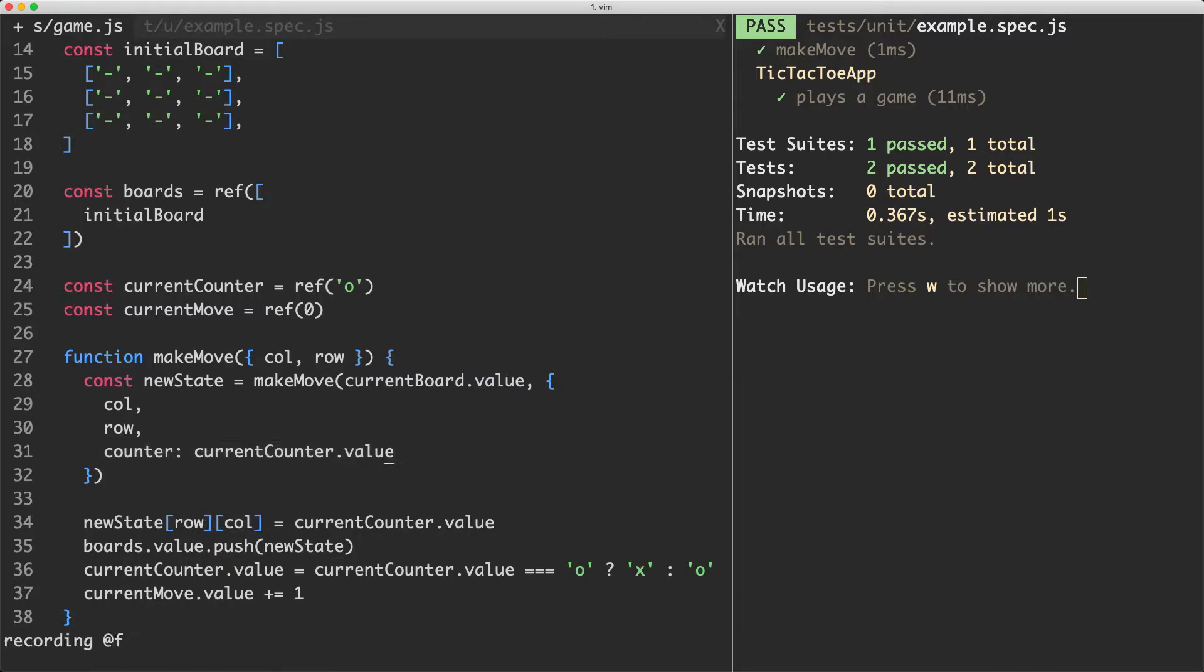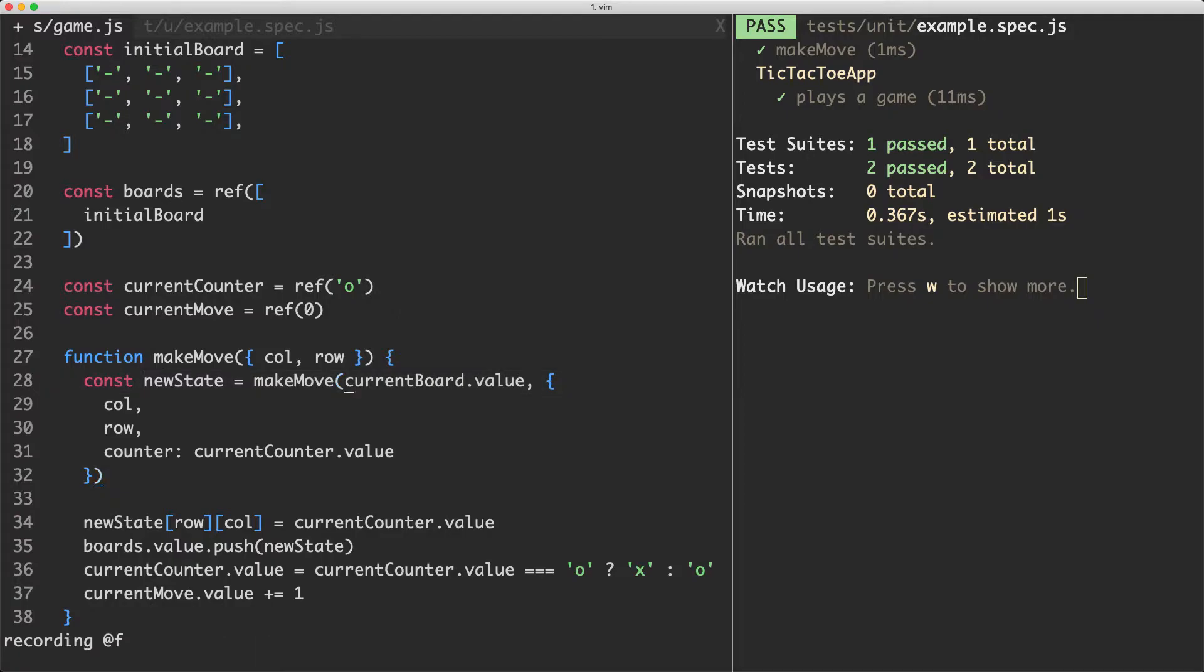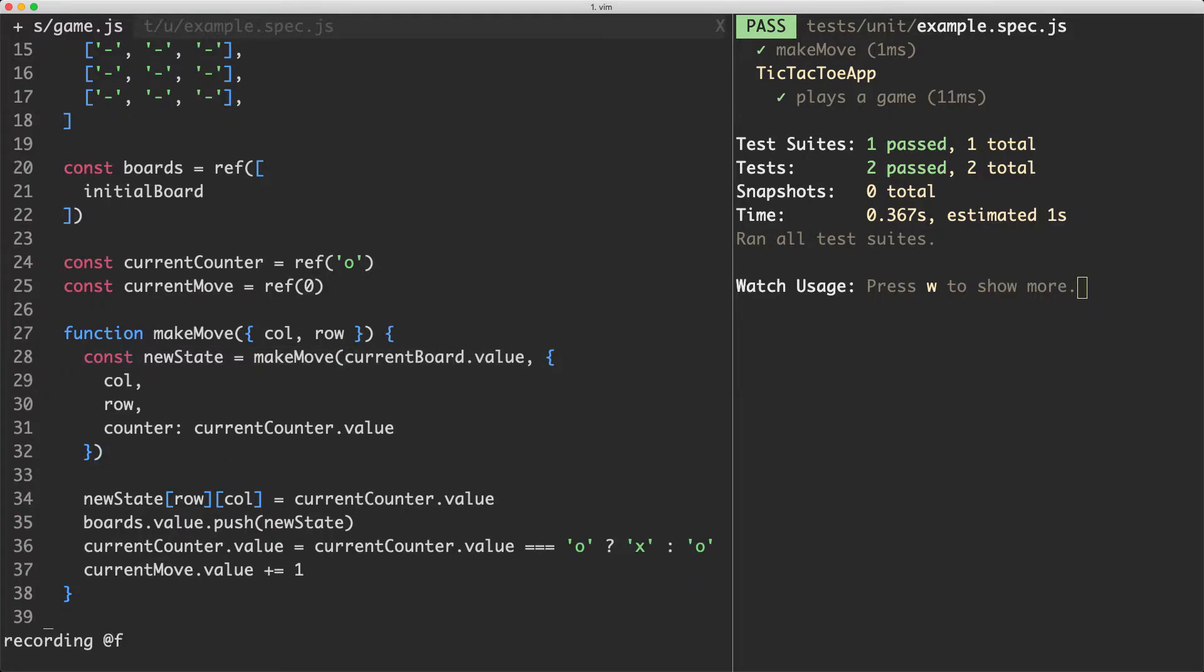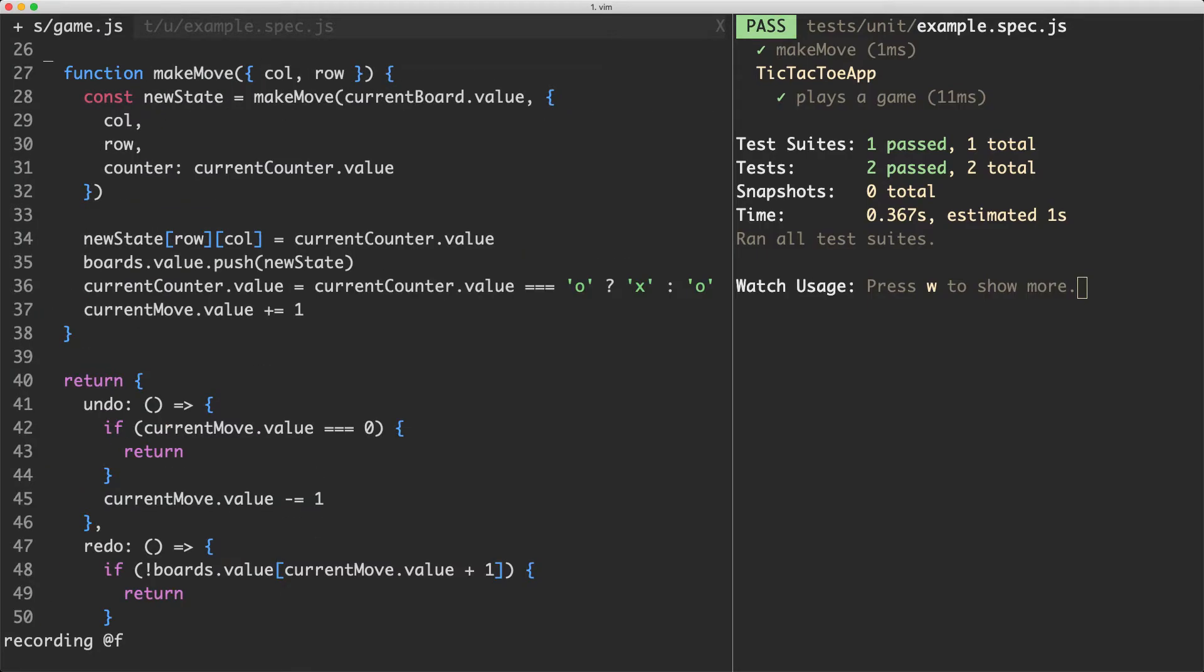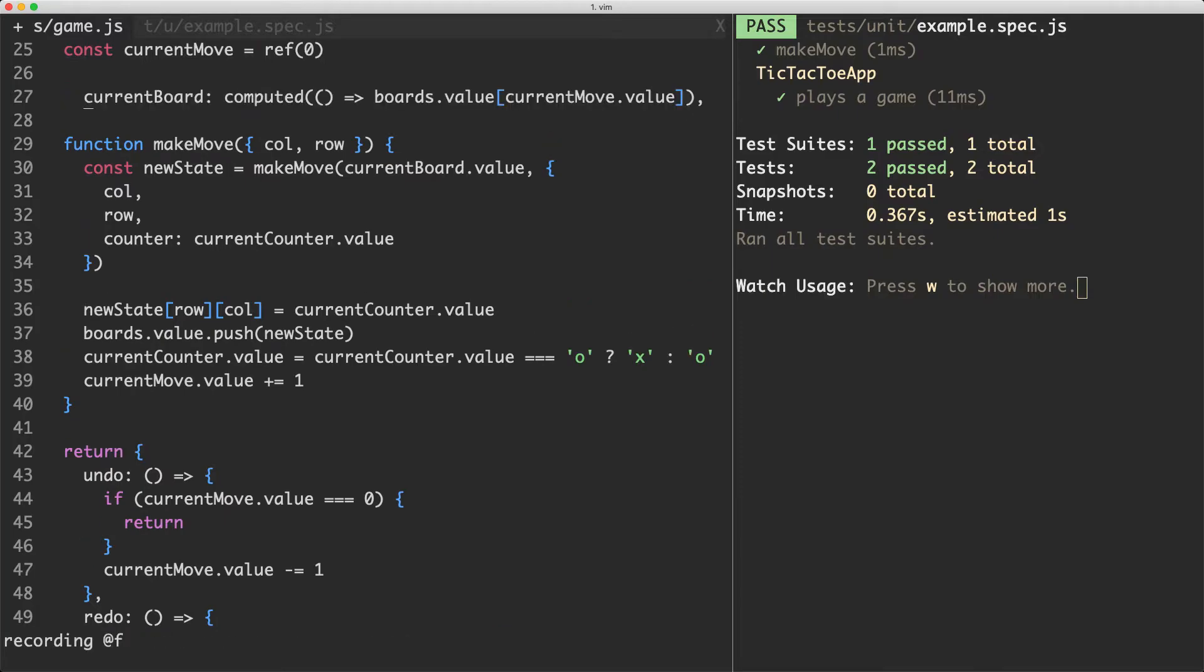We need to make sure these variables are available, at the moment current board is not available here so we're going to go ahead and declare that one. It's currently declared down here in the bottom so I'm just going to cut this one and move it up above this function to make it available.